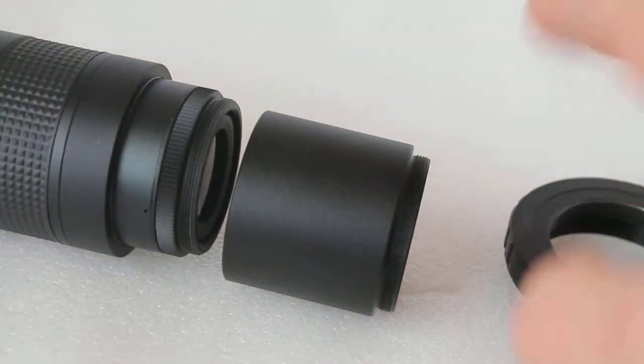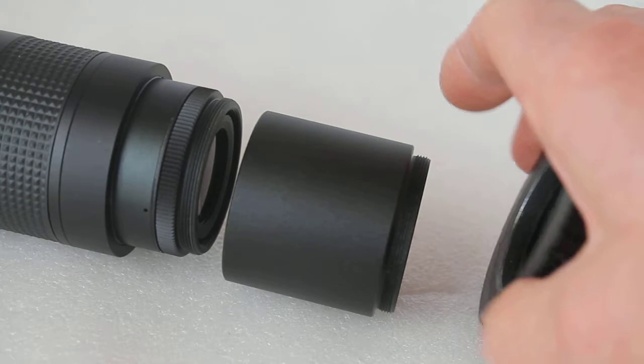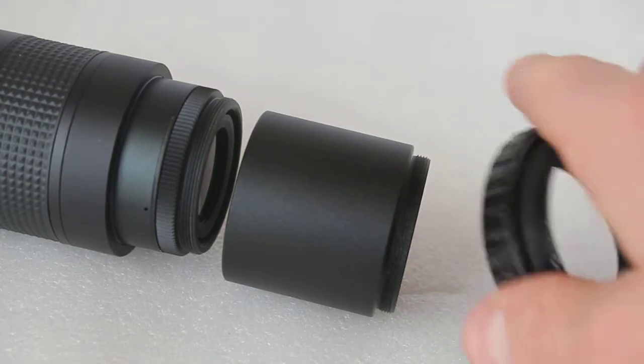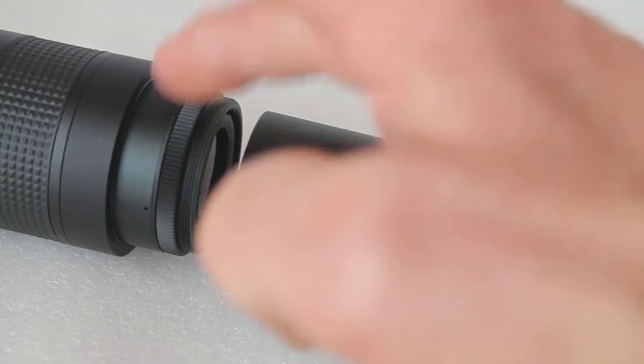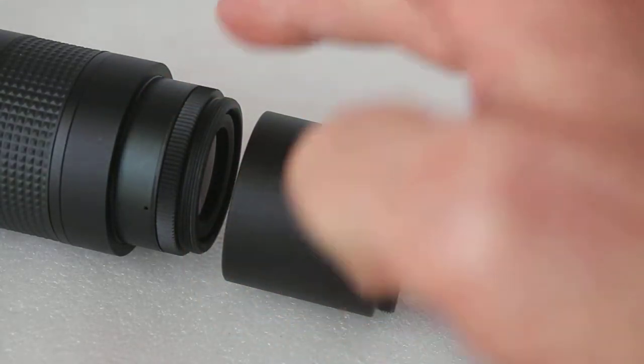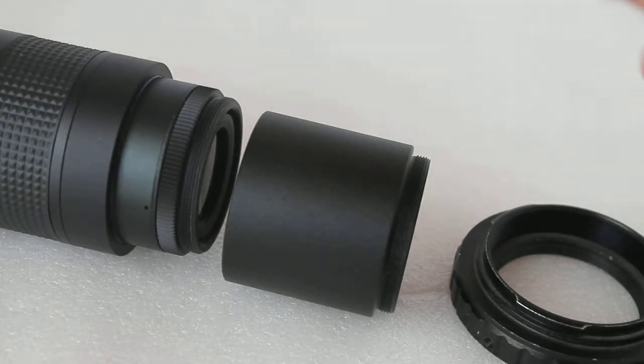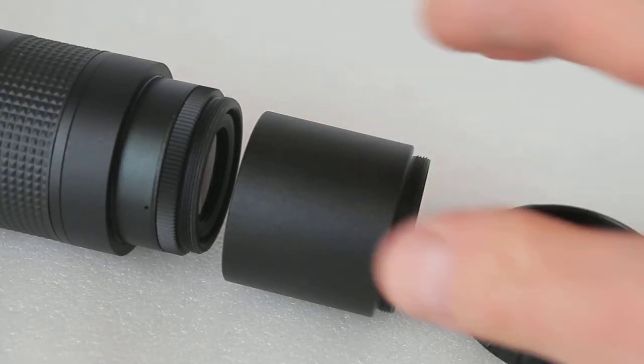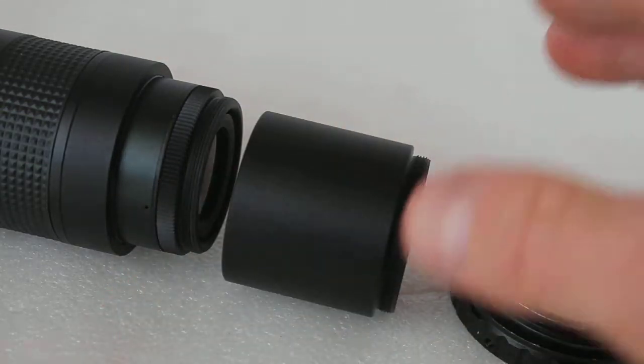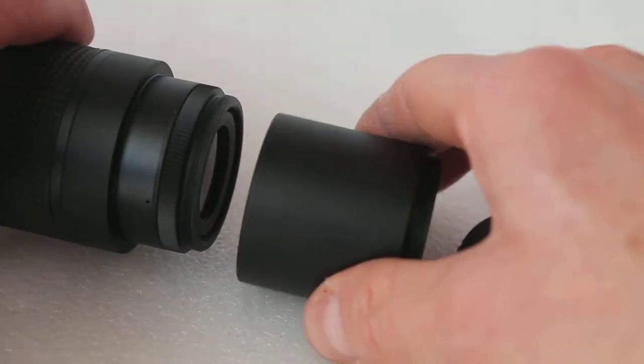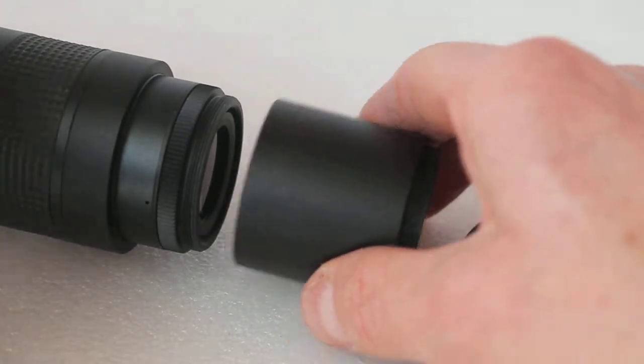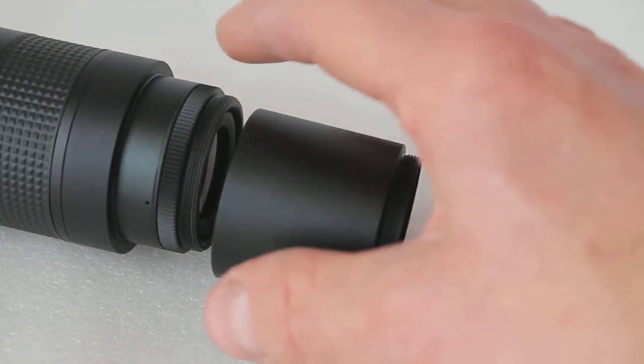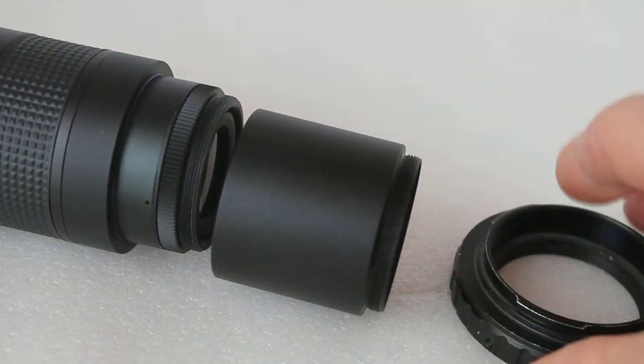With a full-frame camera using this eyepiece at low magnification, you would get vignetting because the camera is too close to the eyepiece. The 40 millimeter extension tube counters that, brings the camera out further.